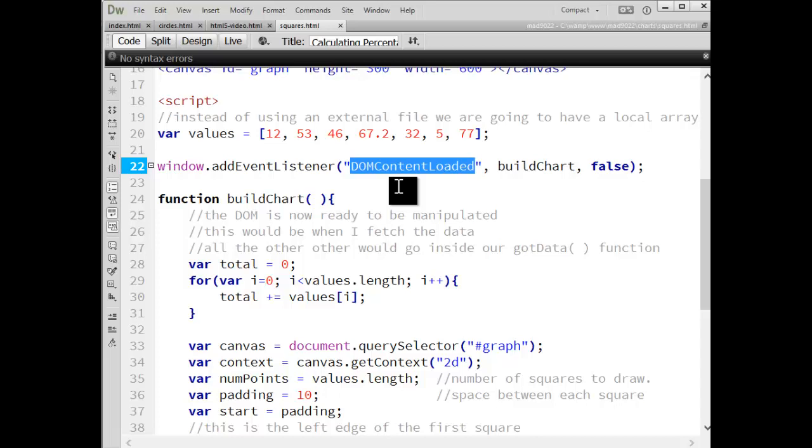Instead of load, the load event waits for absolutely everything. So it waits for scripts, it waits for CSS, it waits for images, it waits for videos. Everything has to be loaded in the page before the onload event fires.